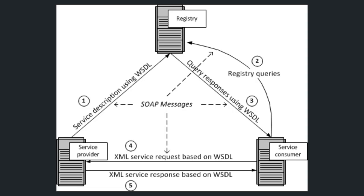After that, whenever a component or a service consumer wants to talk to a service provider or consume a service, it needs first to consult the registry and ask for the rules that it needs to properly communicate with the service provider, as shown in the second and third steps. Finally, after the service consumer gets the rules, it sends a request to the service provider in a form of XML message. The service provider receives the request, analyzes it, does something, and sends back a response.